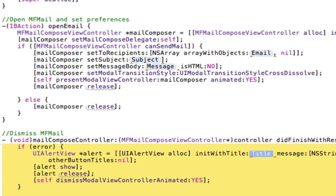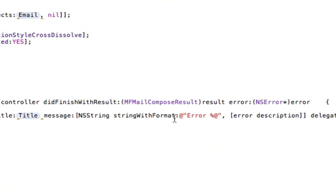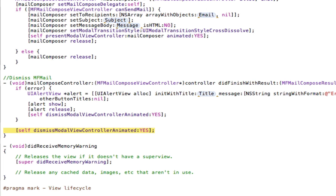And then this one down here, the void mail compose delegate, basically this is saying if it finished with a result of error, then we've got to let the user know that it didn't send, because Apple requests that you do this. If you don't, then it won't get accepted into the App Store. So you can either just basically dismiss the view, and that's it, just dismiss it, which I don't think is the best thing in the world, because the user doesn't know if it's sent or not.